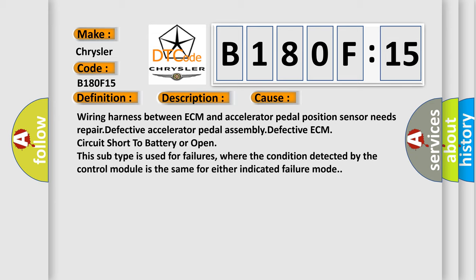This subtype is used for failures where the condition detected by the control module is the same for either indicated failure mode.